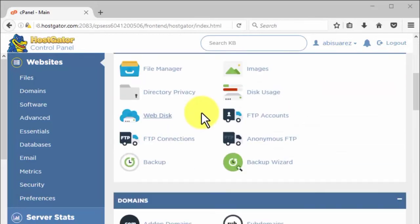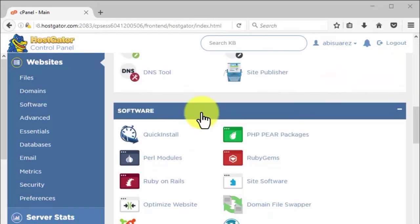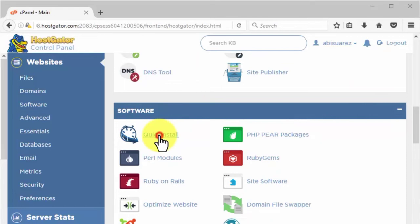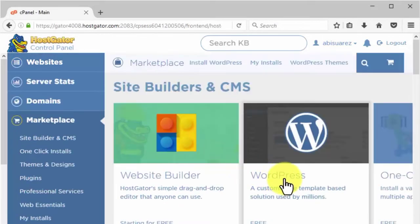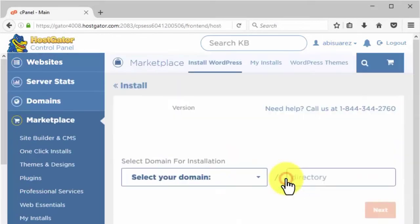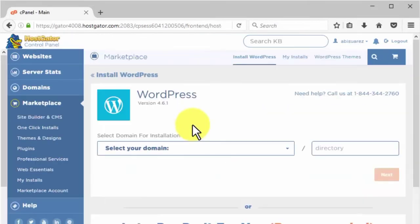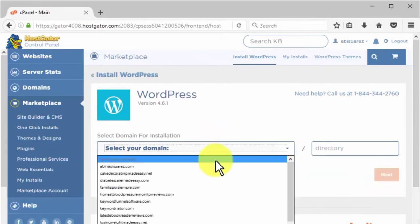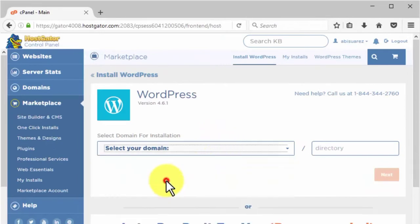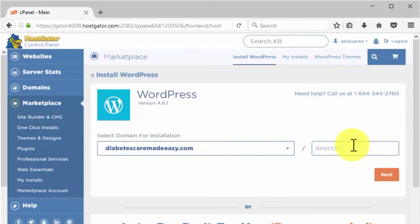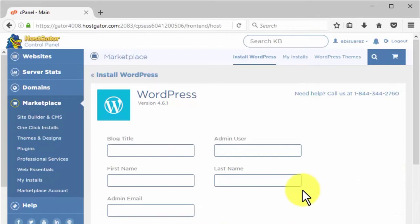If HostGator is your hosting service of choice, go to the software area and click on Quick Install. Then click on WordPress. Pick the domain where you would like to install your domain. You can also decide if you would like to install it on a folder inside of that domain. If you want to install it on the root domain, just leave this empty and click on Next.